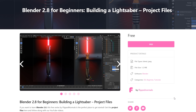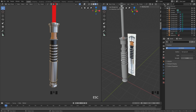Hey guys, Henning and Wharton from Flip Normals here. If you want to follow along with these tutorials, all the project files are available for free download on the Flip Normals Marketplace, so check out the link in the description. In this video we are going to take a look at how we can light and render our newly shaded lightsaber using Blender.